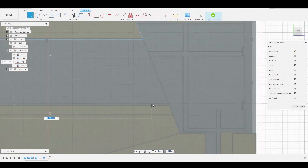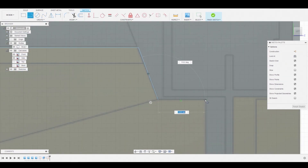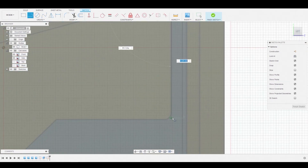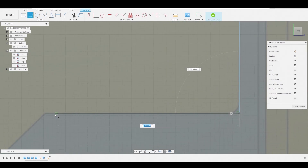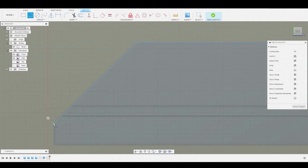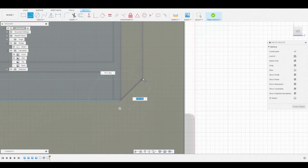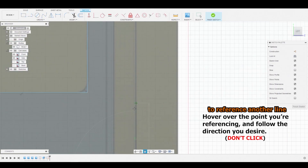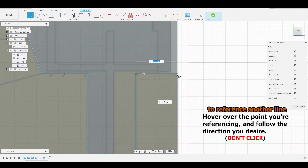If your lines are off a little bit, it doesn't really matter — we'll adjust those later. Also, just ignore the rounded edges for now because we're going to fix those in a bit. To reference another line, just hover over a point and drag your mouse out.